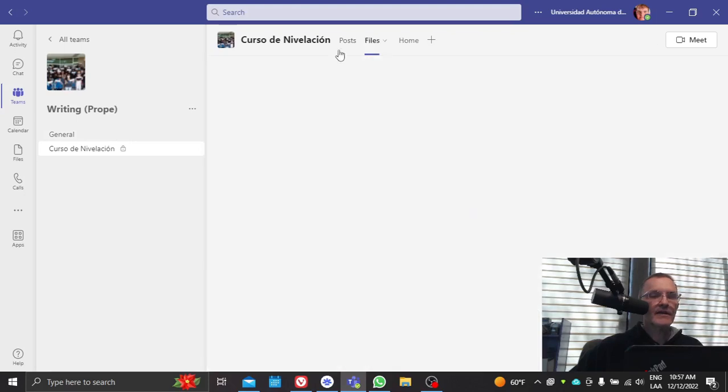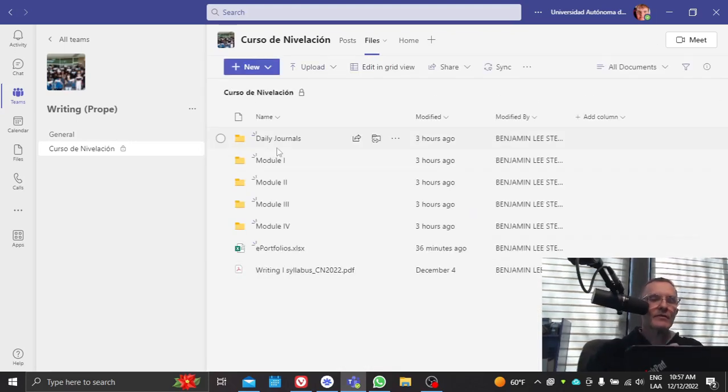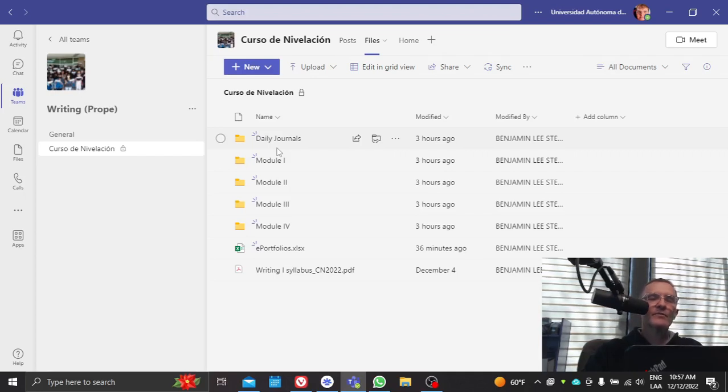And that's basically it. This is going to be primarily where we're going to be working. We're not going to be using the virtual classroom. We'll be using basically Microsoft Teams and REM note in order to complete the tasks.